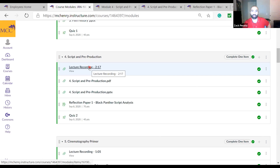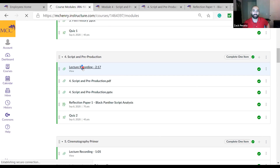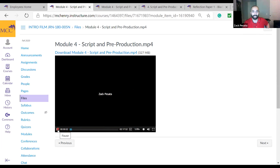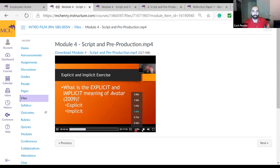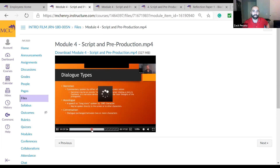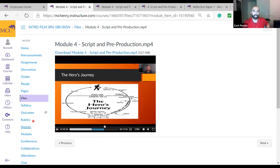Now let's check out the lecture recording. Click the lecture recording link and it'll go to this player. You can watch it in the browser — click play, there's your timeline so you can click through. There's the video. Play and pause controls are right here.